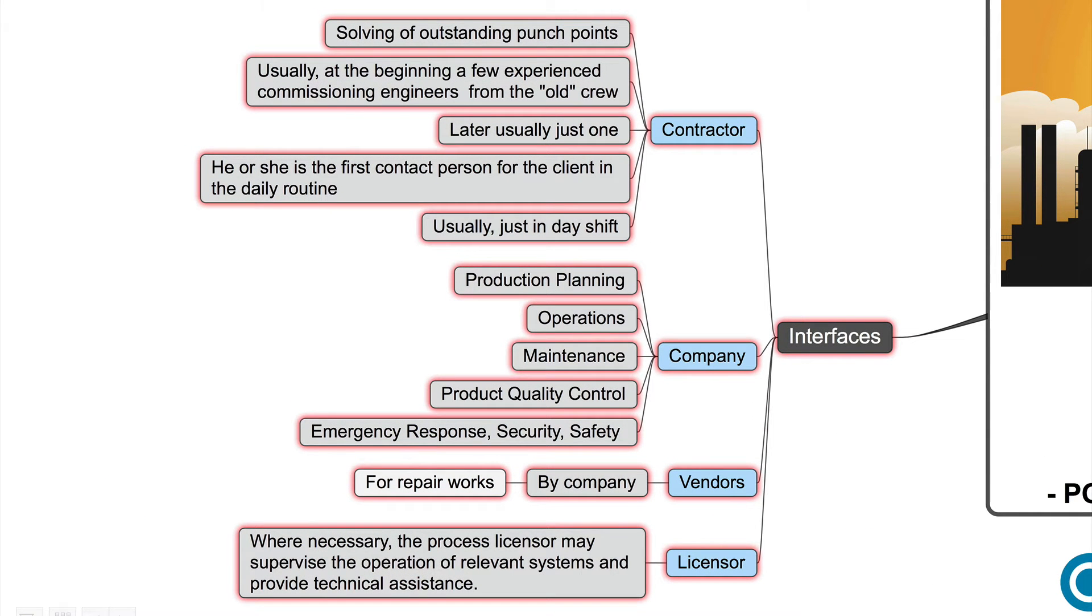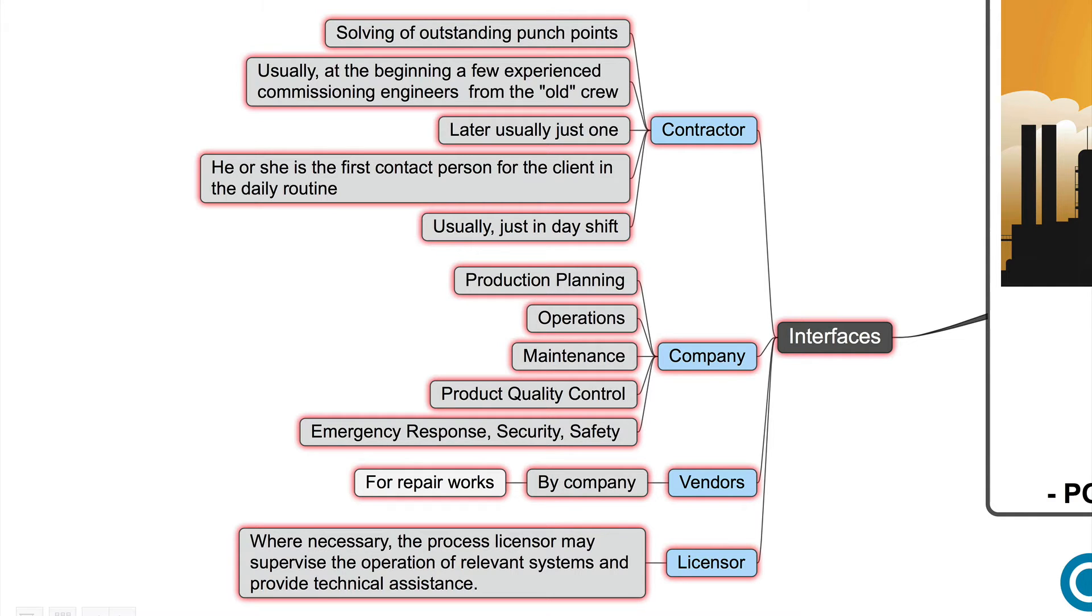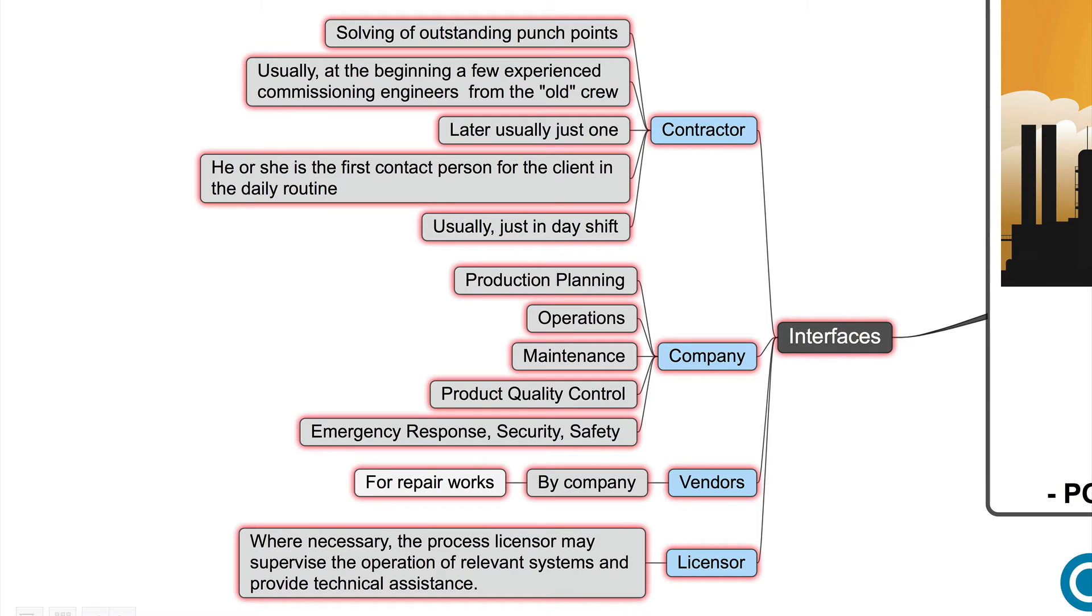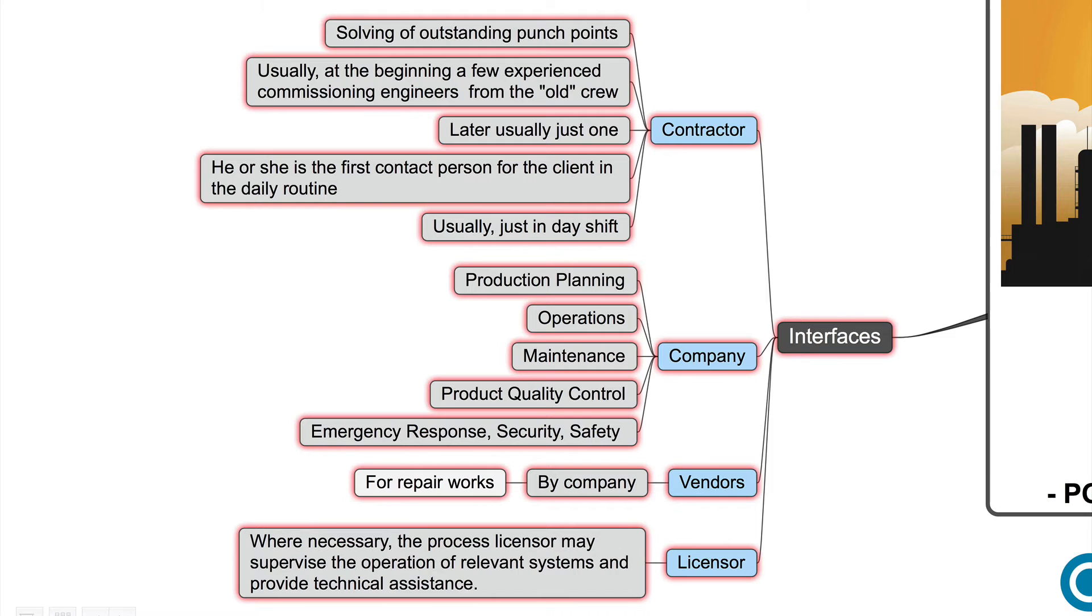Our interface during post-commissioning looks a little bit different. The contractor is responsible for solving the outstanding punch points. And usually at the beginning of this period, a few experienced commissioning engineers from the old crew stay on the plant. With old crew, I mean the crew who commissions the plant. Because these guys are really experienced and they know blindly where to go if there is a problem. But later, maybe after a few weeks or months, there is usually just one commissioning engineer. And he or she is the first contact person for the client in the daily routine. And usually, he is just in day shift.